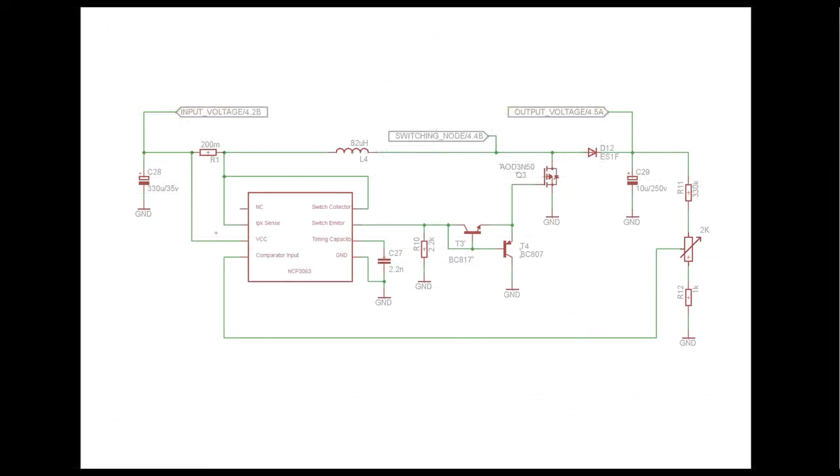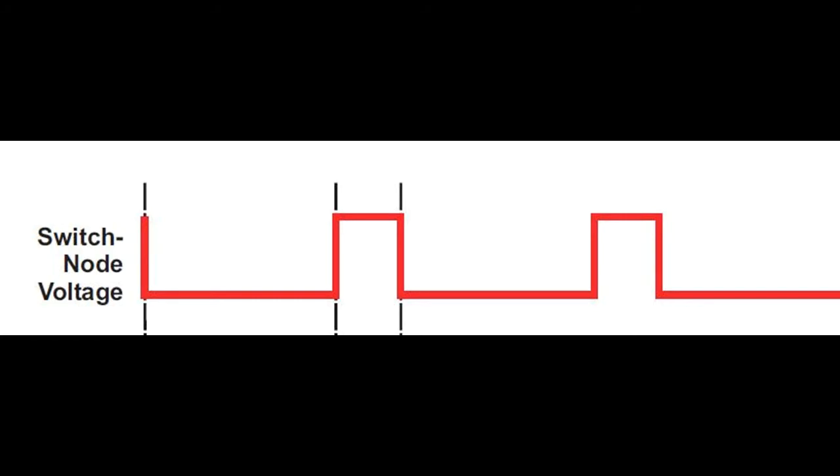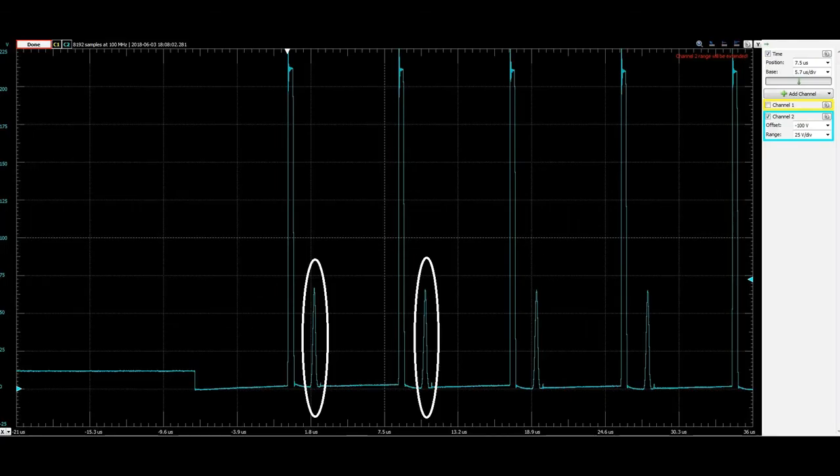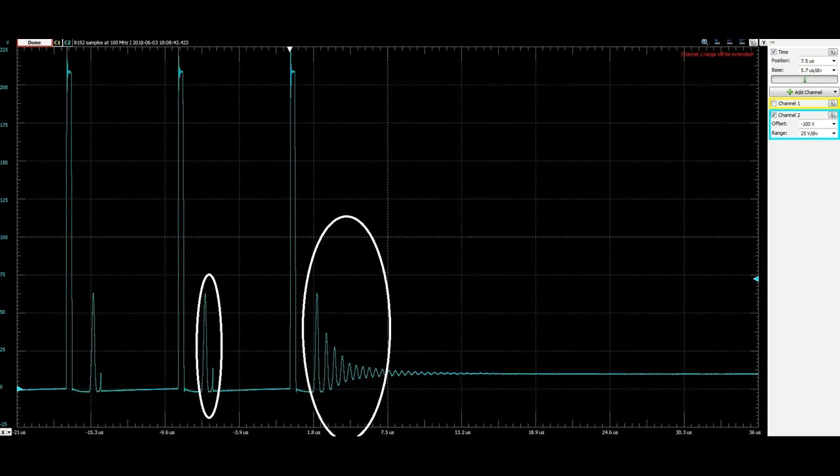So I started investigating the losses, see what was going on. And the thing that popped out was the switch node. We are expecting a nice rectangle. But what do we actually get? Not so clean is it. We are getting a few extra dimples.